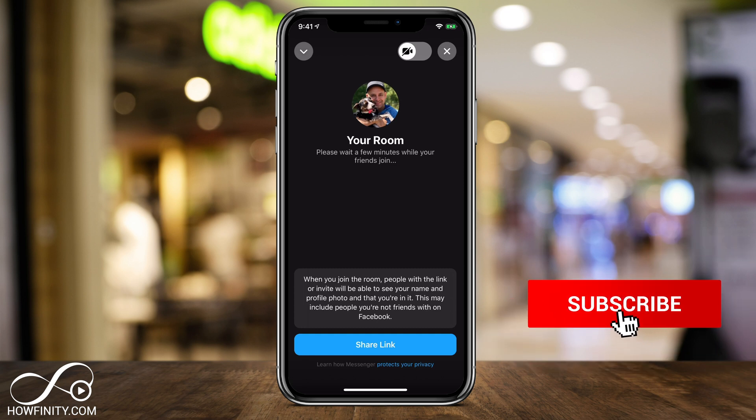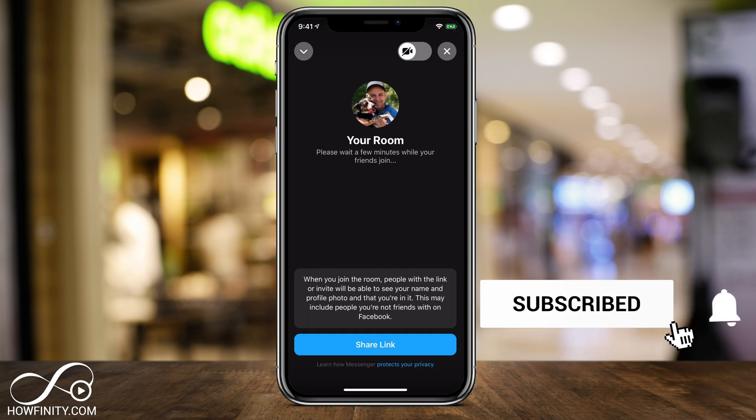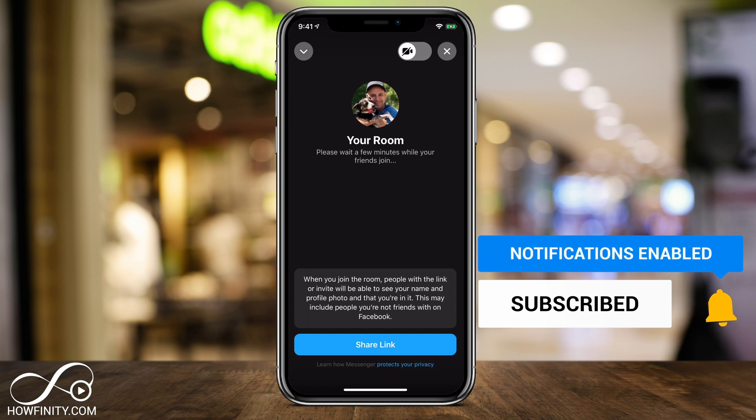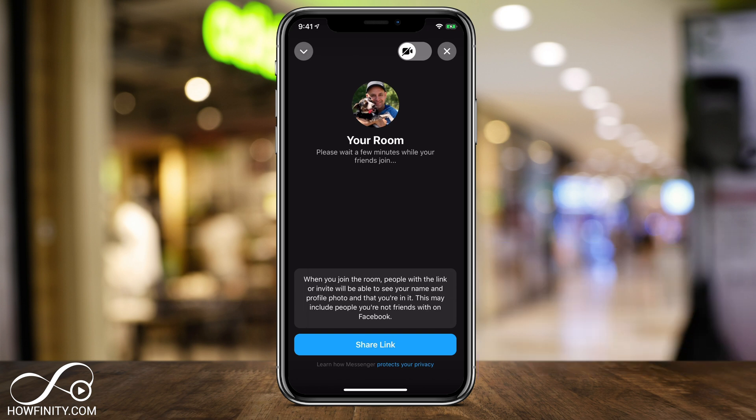Thanks so much for watching this video. Please make sure you subscribe for easy-to-follow social media and tech videos just like this one. I'll catch you next time — thanks for watching.